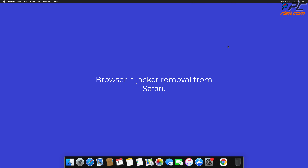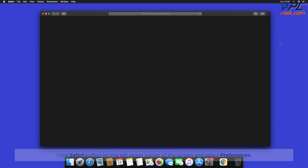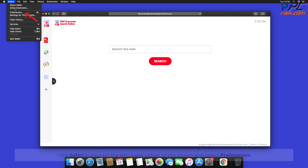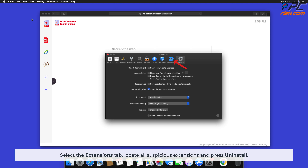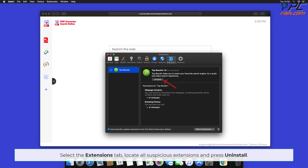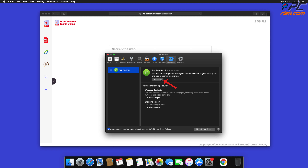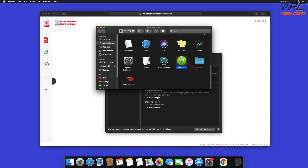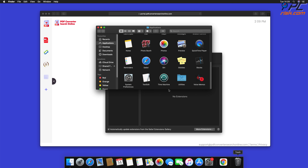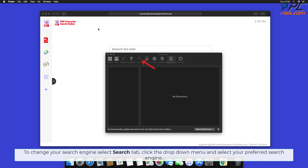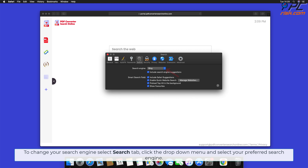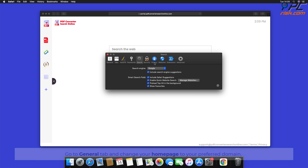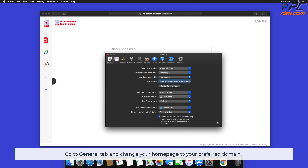Browser hijacker removal from Safari. Click Safari button on the left upper corner of the screen and select Preferences. Select the Extensions tab, locate all suspicious extensions, and press Uninstall. If prompted, click Show in Finder and move the related application to Trash Bin. To change your search engine, select the Search tab, click the drop-down menu, and select your preferred search engine. Go to the General tab and change your home page to your preferred domain.